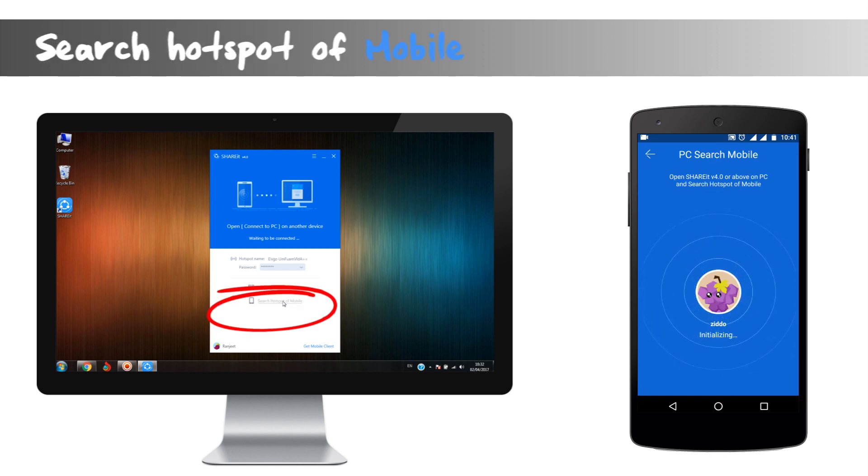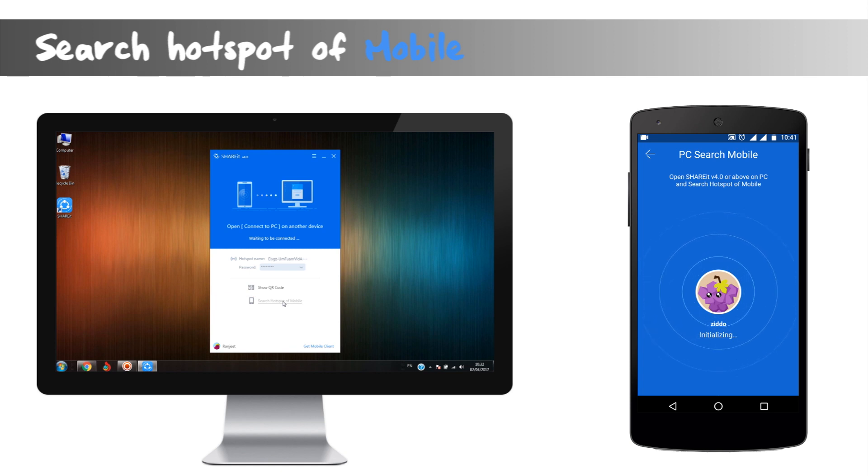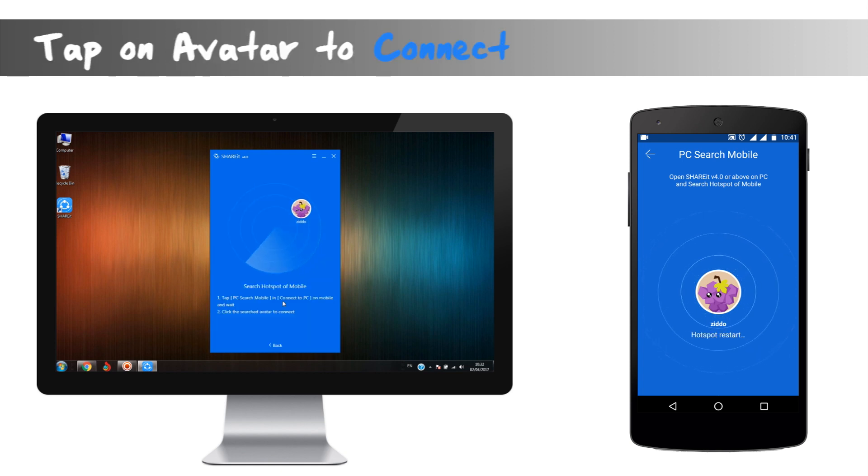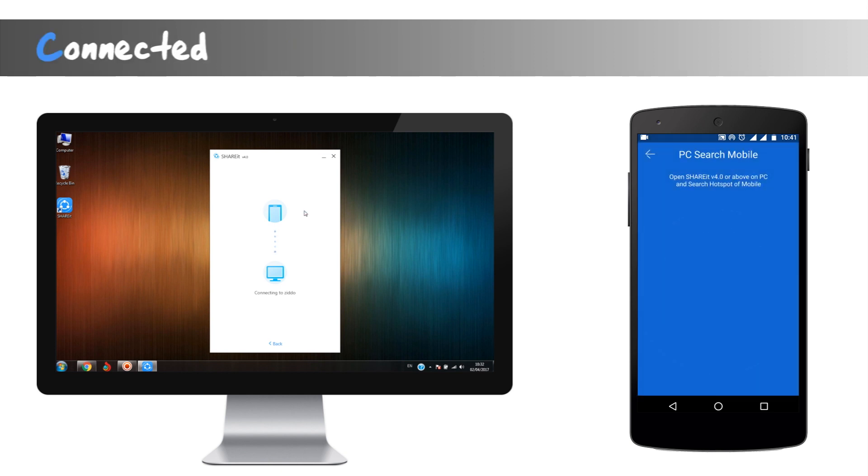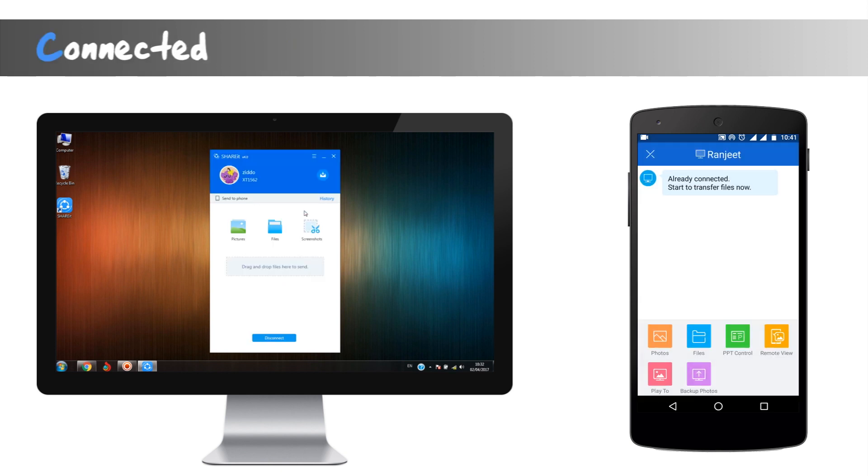Click on PC search mobile icon at the bottom of the ShareIt app. The mobile avatar will pop up. Click on accept. Phone will pop up with the joining permissions. Accept it and we are connected. Well, if both of these methods fail to connect: